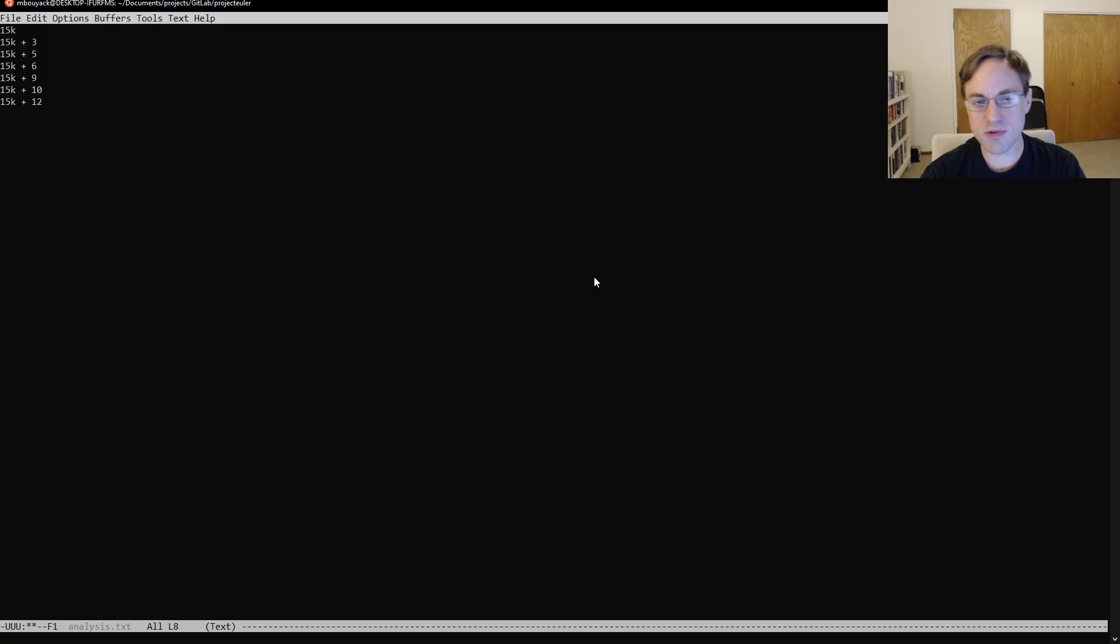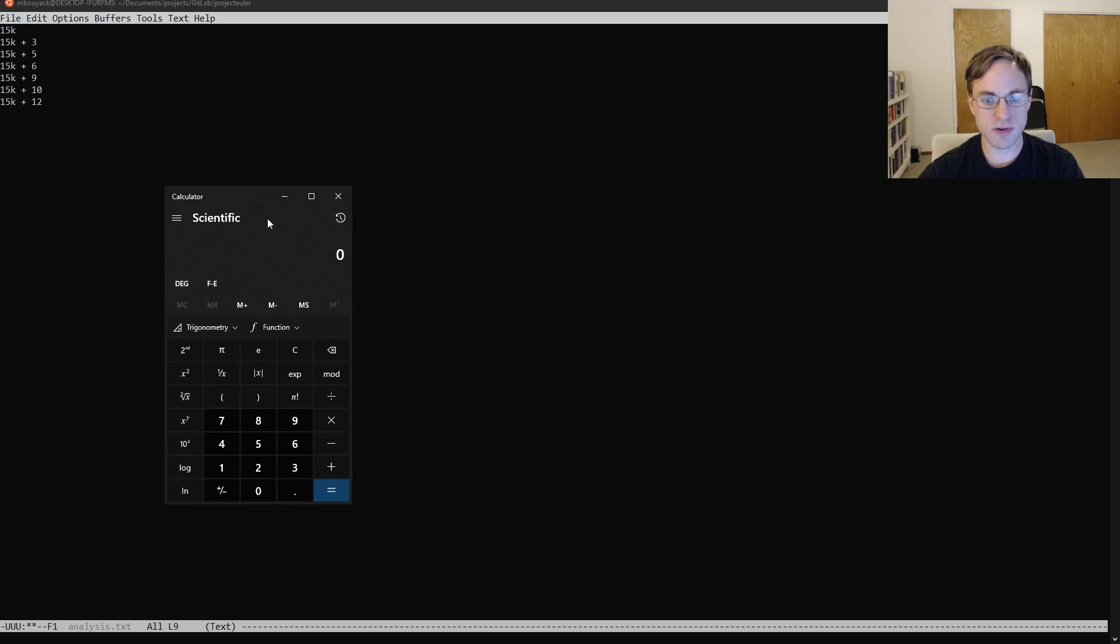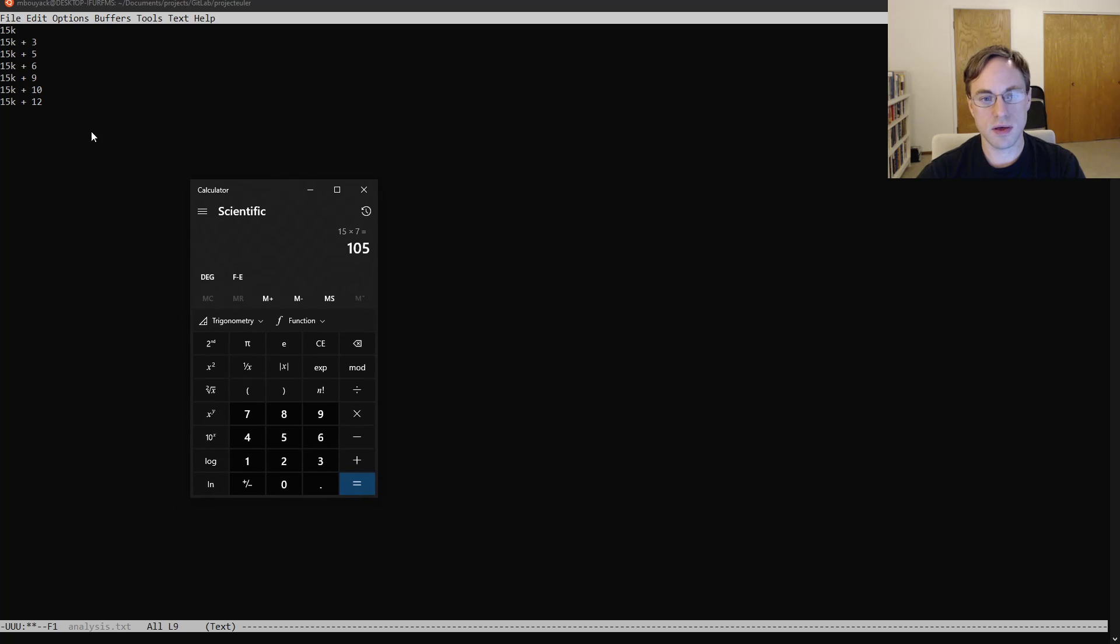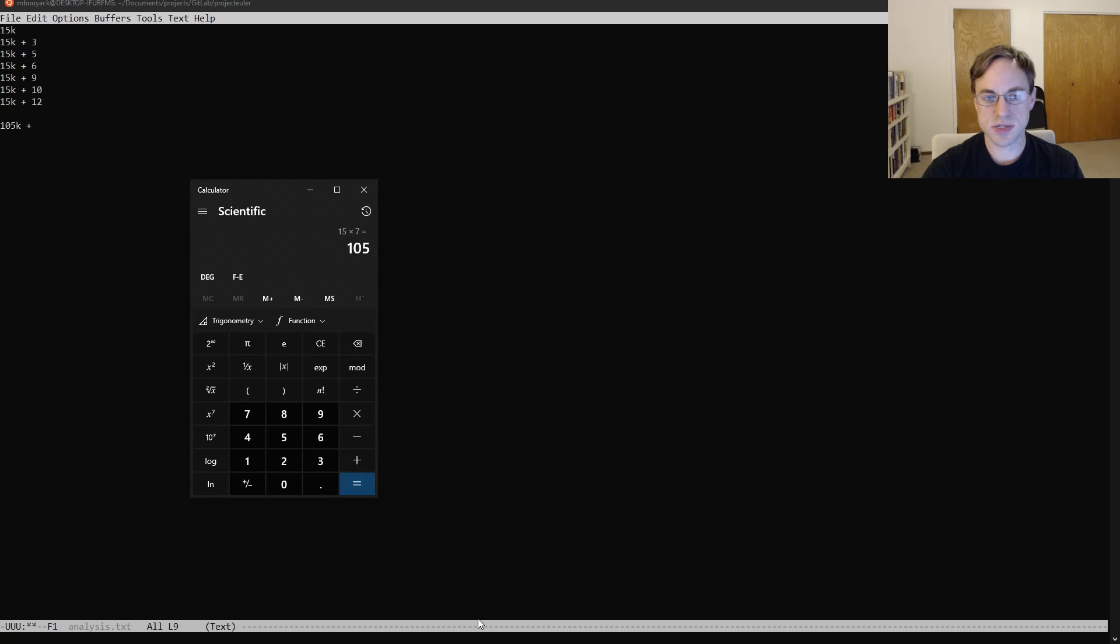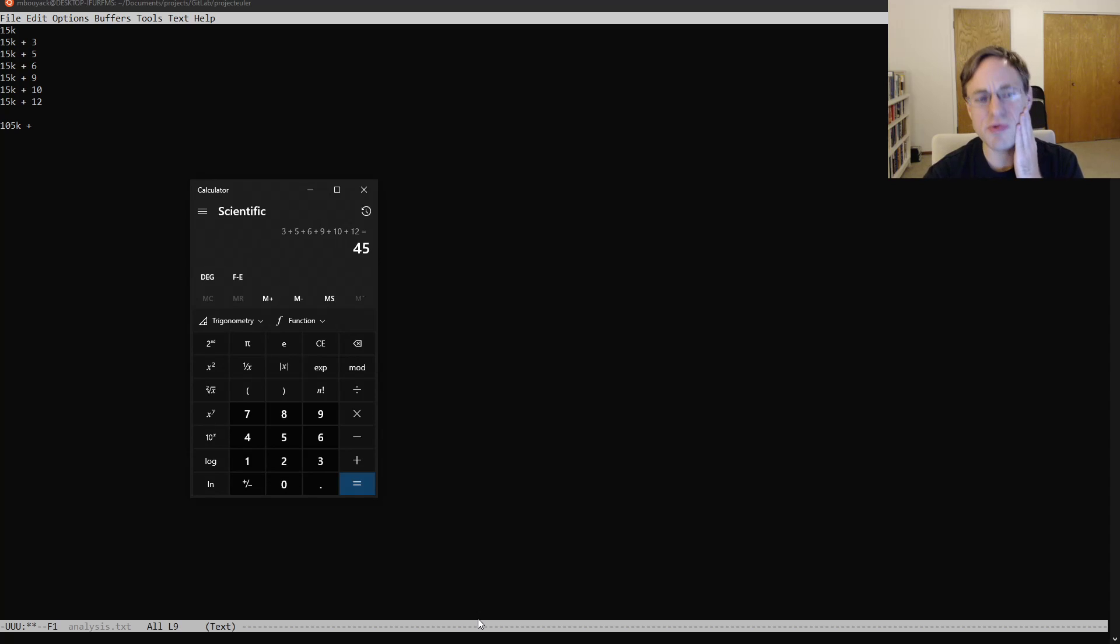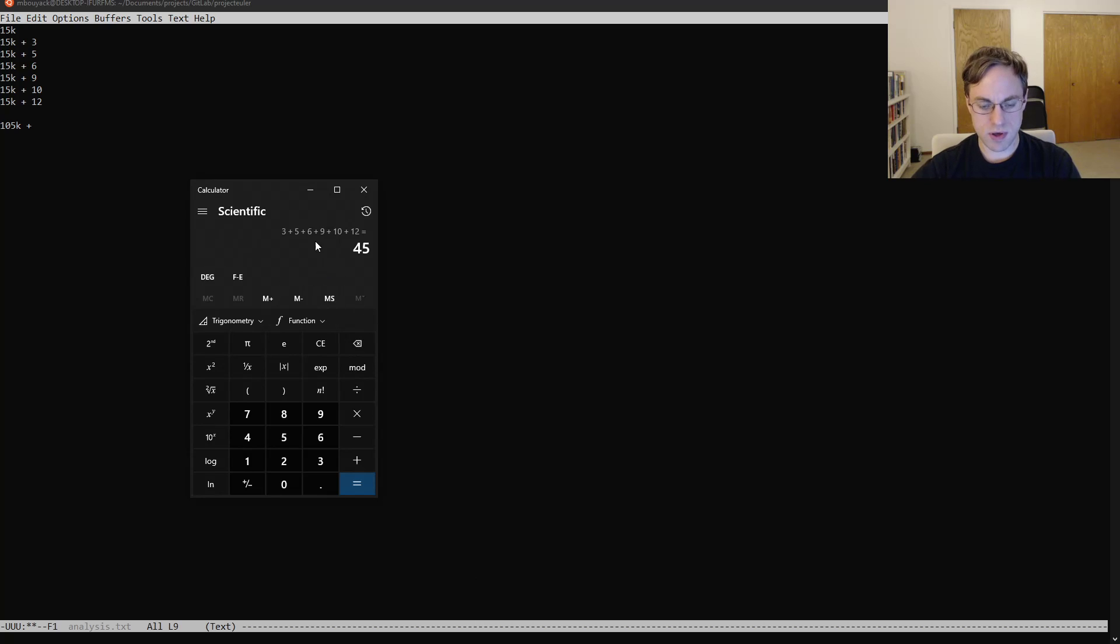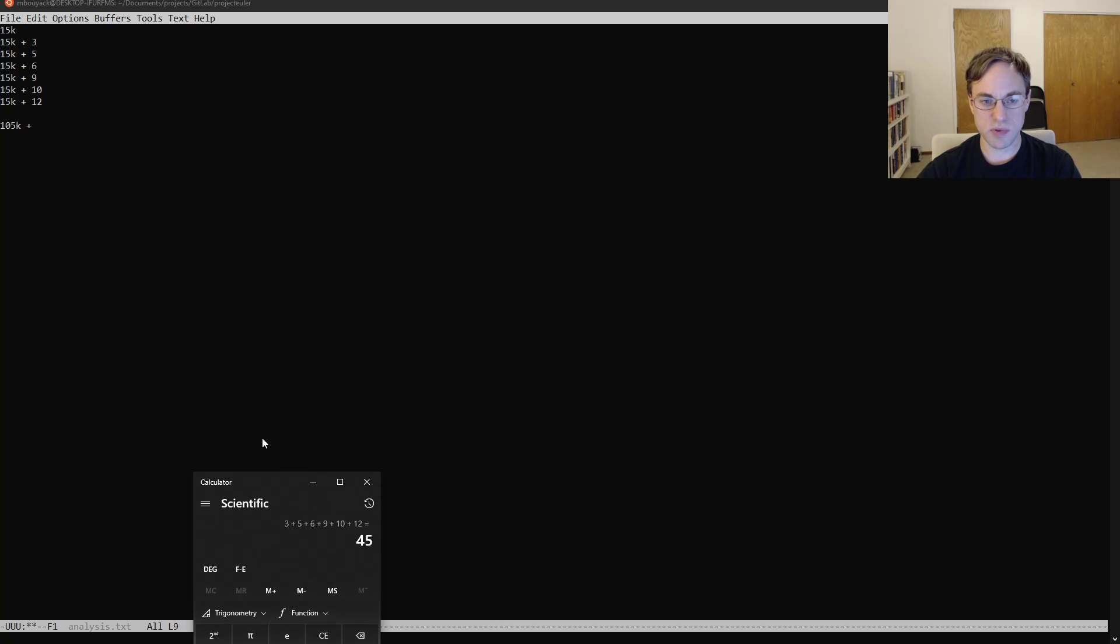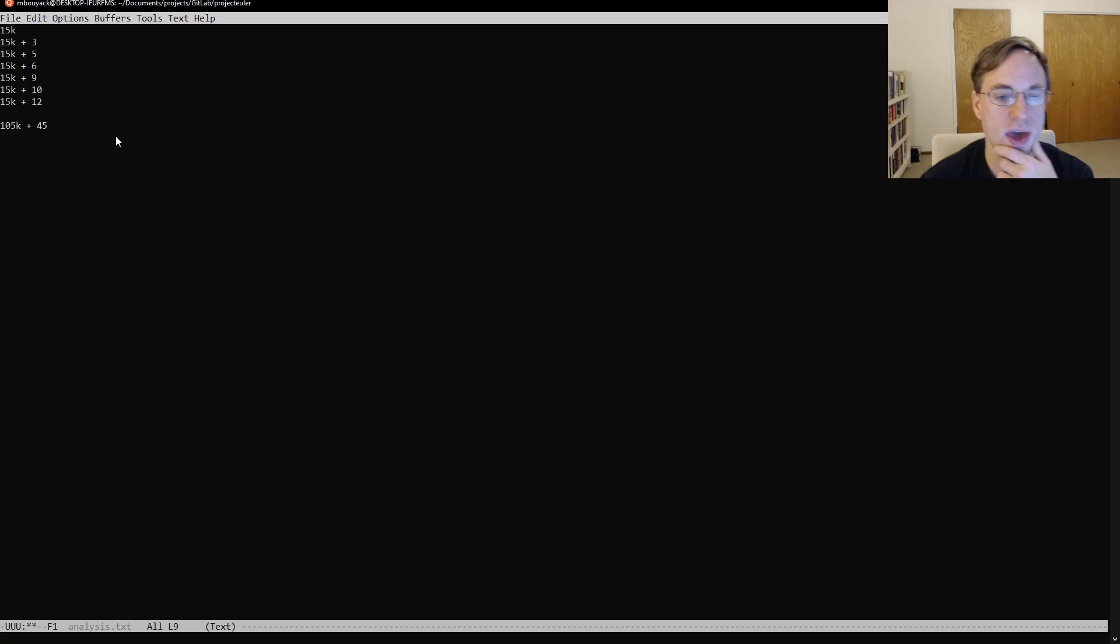So now, those are our seven numbers in our block of 15, and if we add those up, let me just pull up a calculator here. So we're going to have 15 times 7, and it's going to give us 105k, and we've got plus 3 plus 5 plus 6 plus 9 plus 10 plus 12. You can do this in your head, it's not that hard, but it's also really easy to just check with a calculator and make sure you don't mess it up. So yeah, we're just going to do it that way.